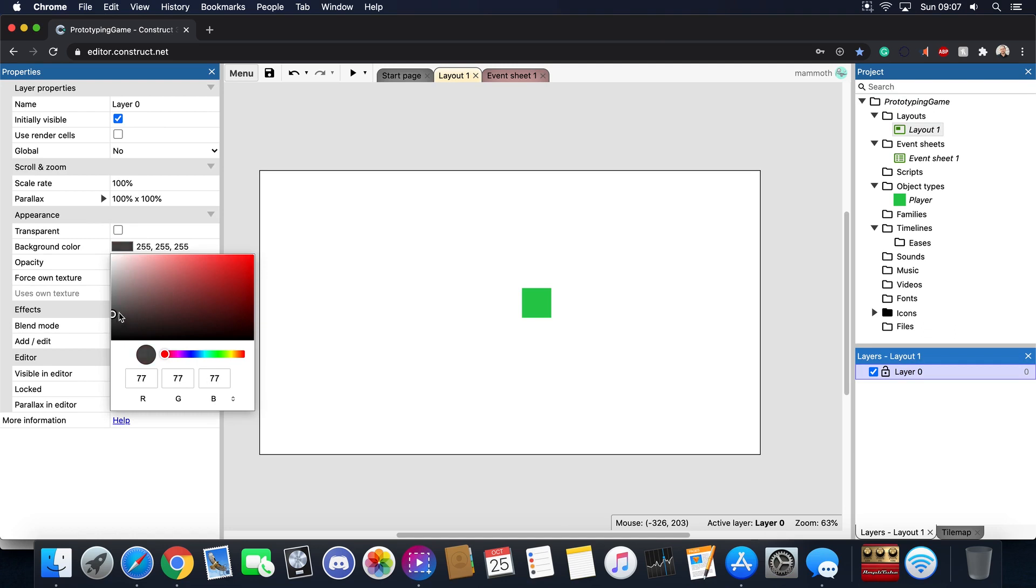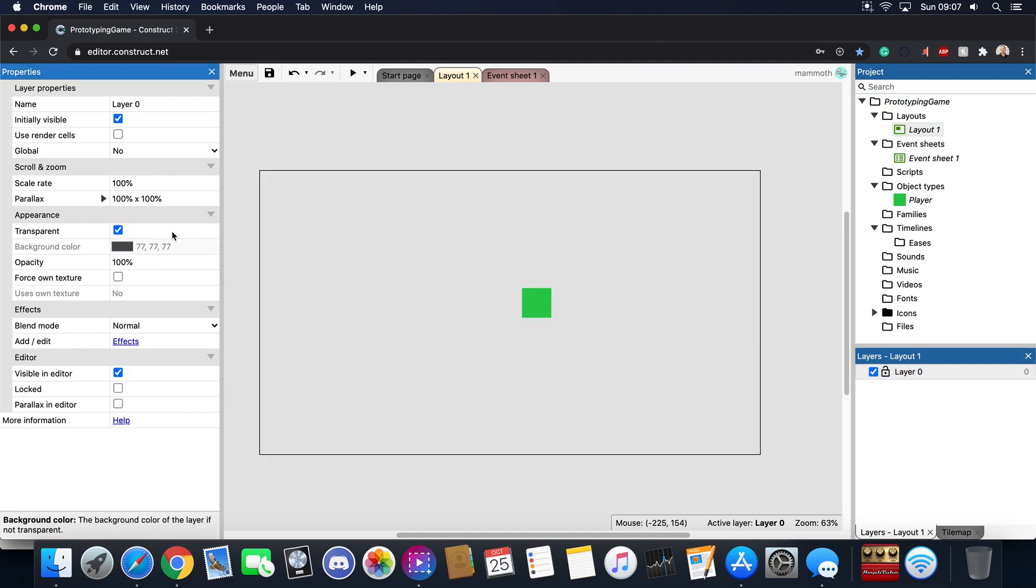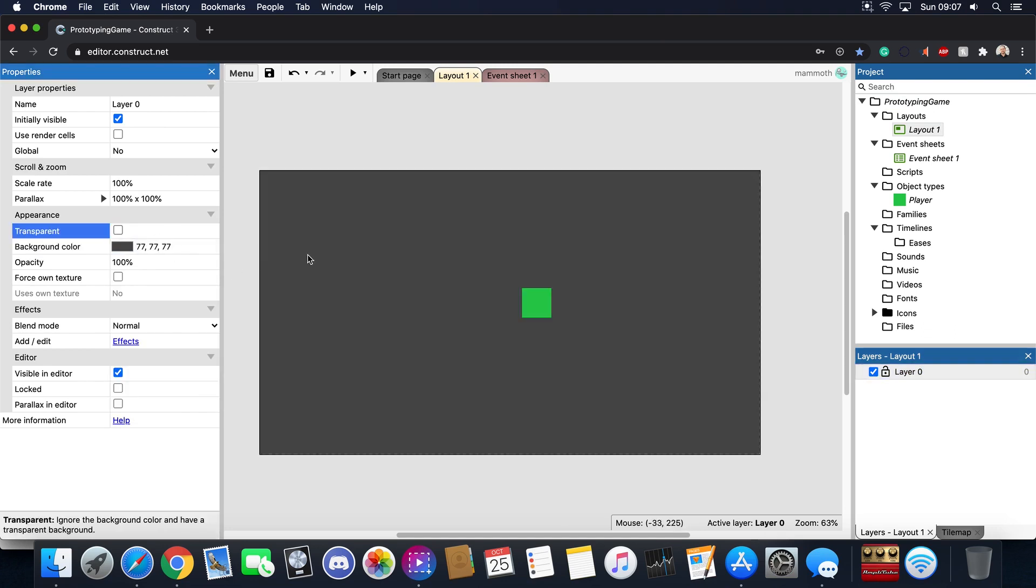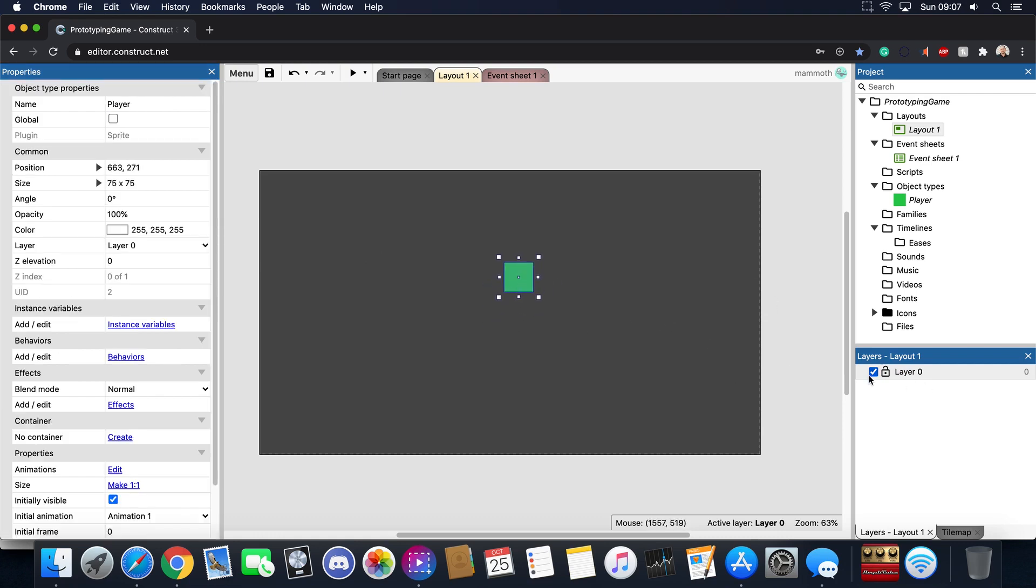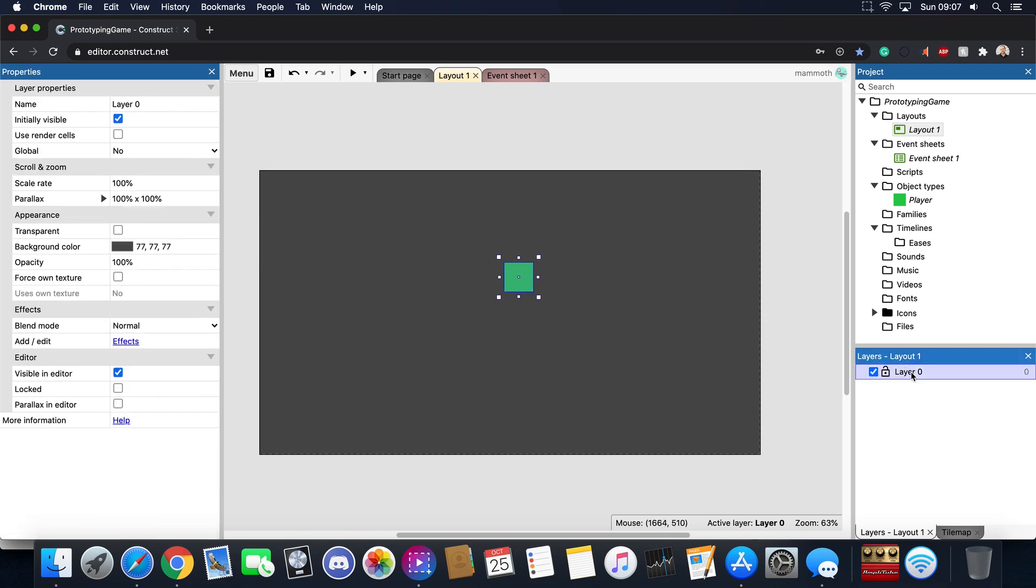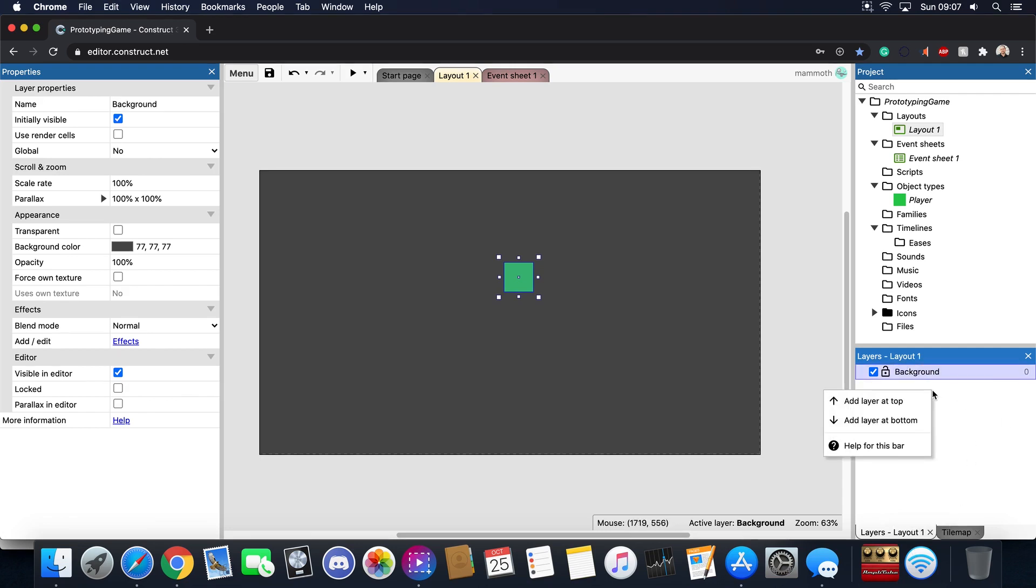Now generally you want to put your player character on a different layer than your background. So what I'm going to do is I'm going to label this and I'm going to call this background just like that. And then what I'm going to do is I'm going to add a new layer at the top and I'm going to call this the player layer.